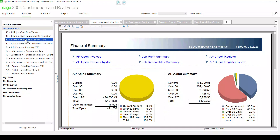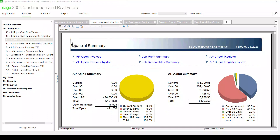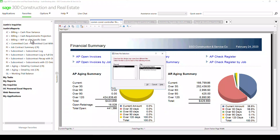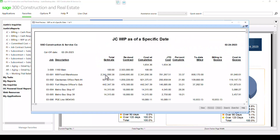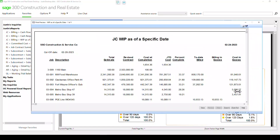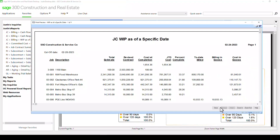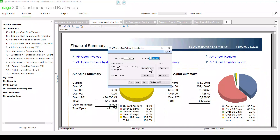Reports can be accounting reports, job cost reports — there are about 16 standard reports that come with the system. This is a very typical WIP style report. I'm just going to leave the cutoff date as 02-28-23. When we click print preview, we can see the particular projects we have, costs and billing and excess. This could be saved to PDF or saved to Excel.